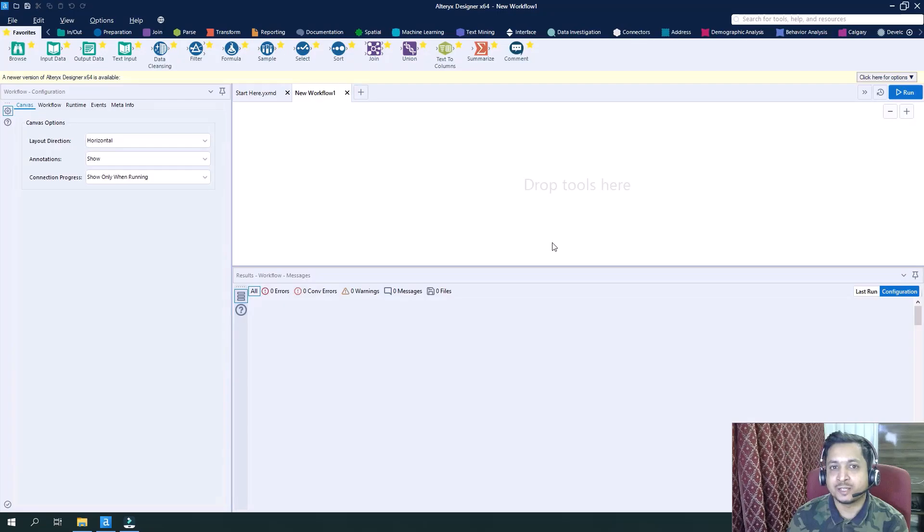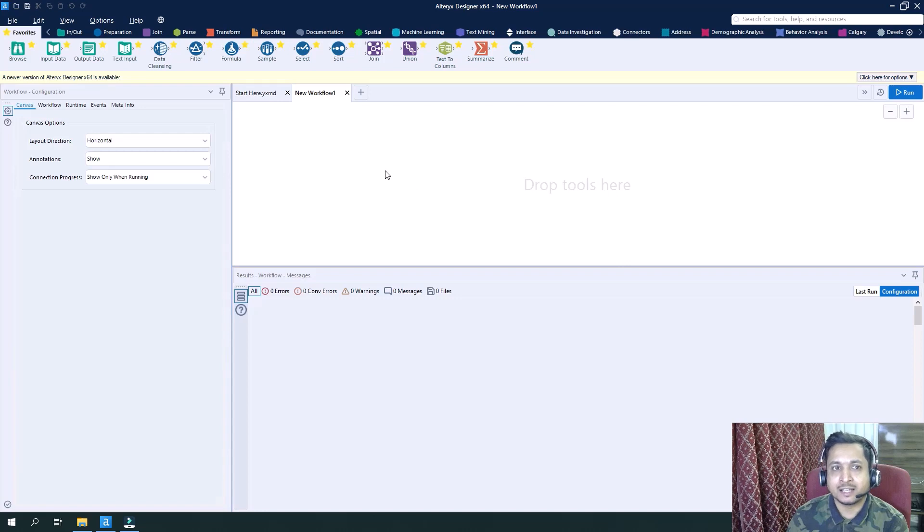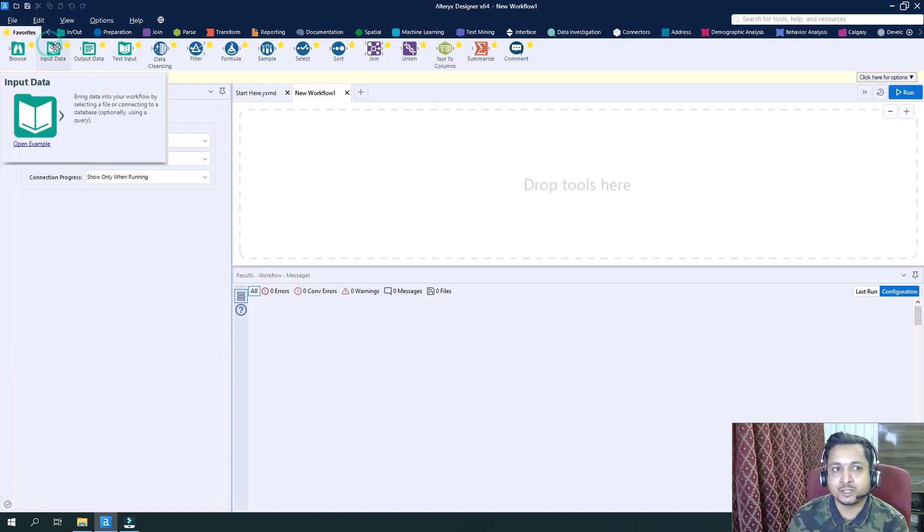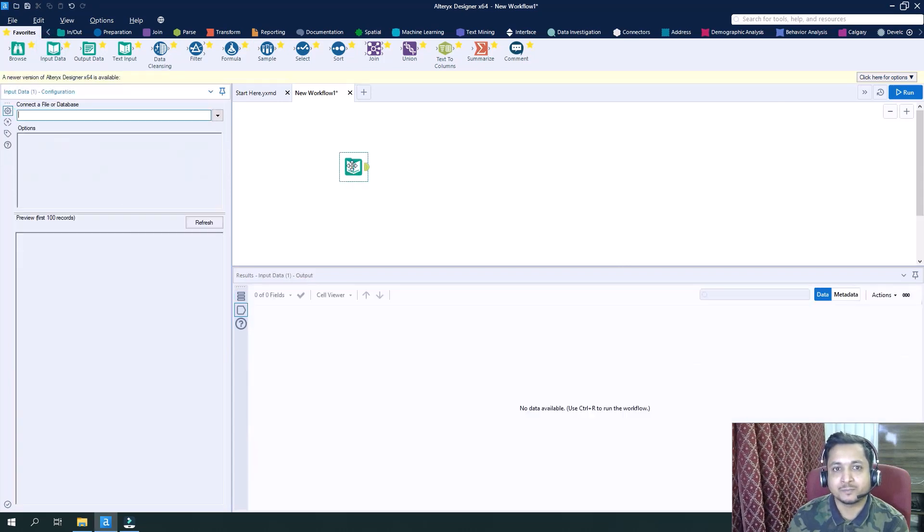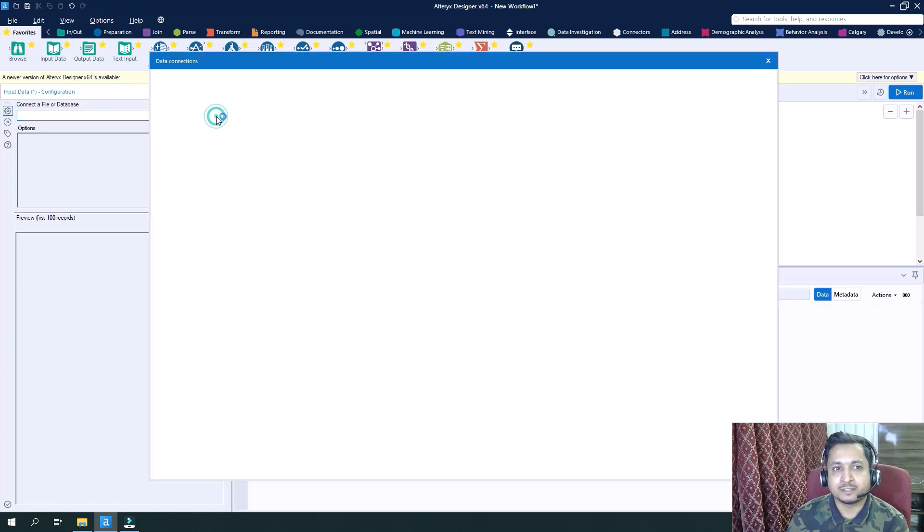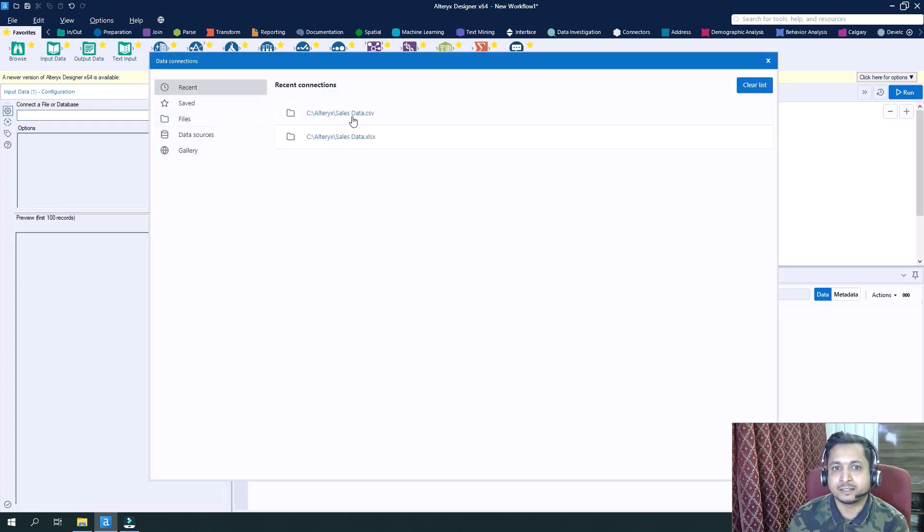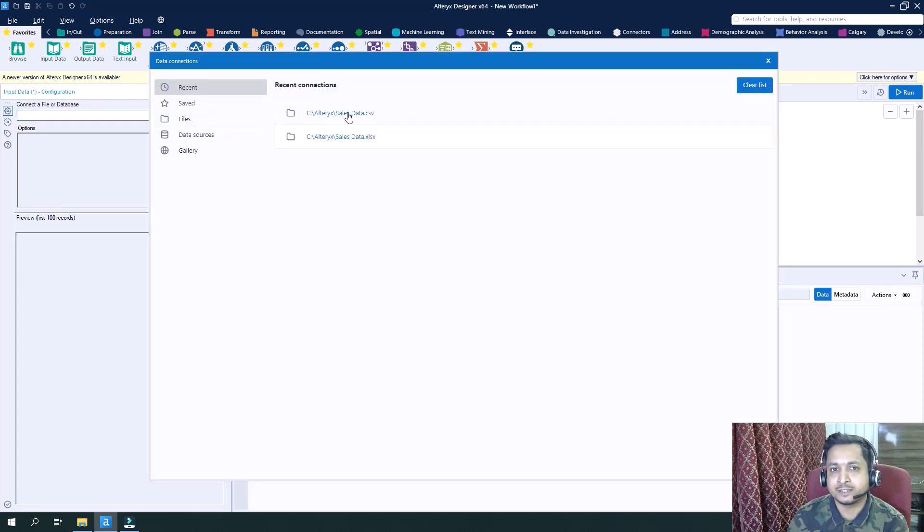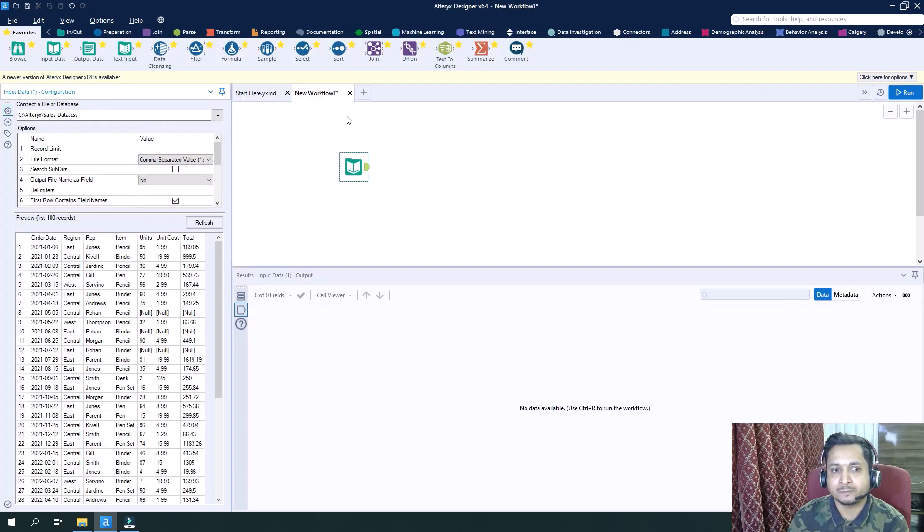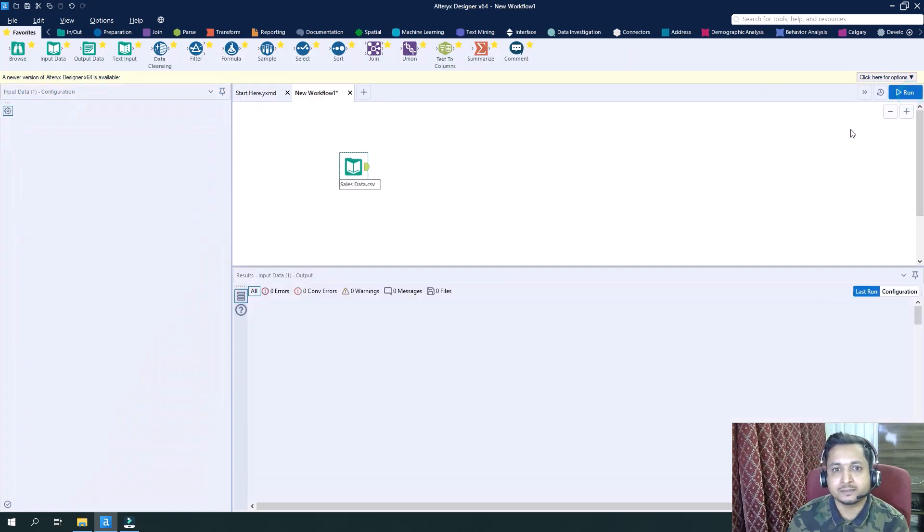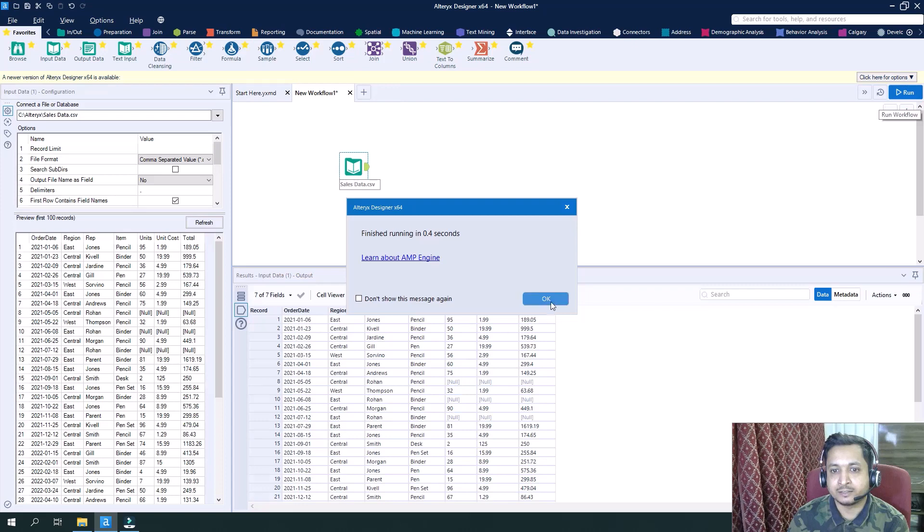You must be able to see the familiar screen of Alteryx. Let's drag the input tool here. I will select the file, this sales data CSV. Let's select this file. I will run this and we can see that